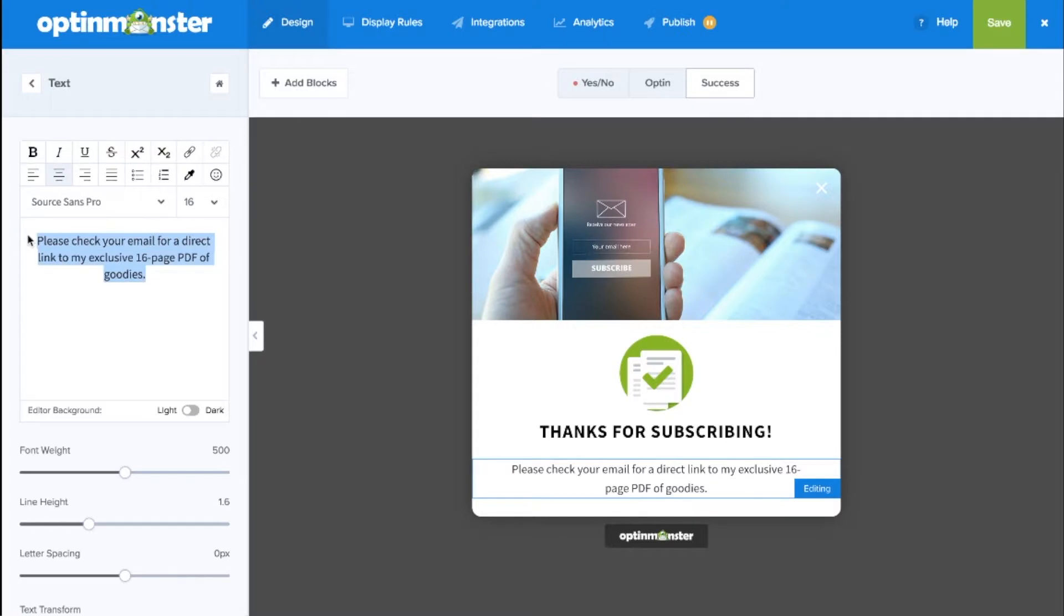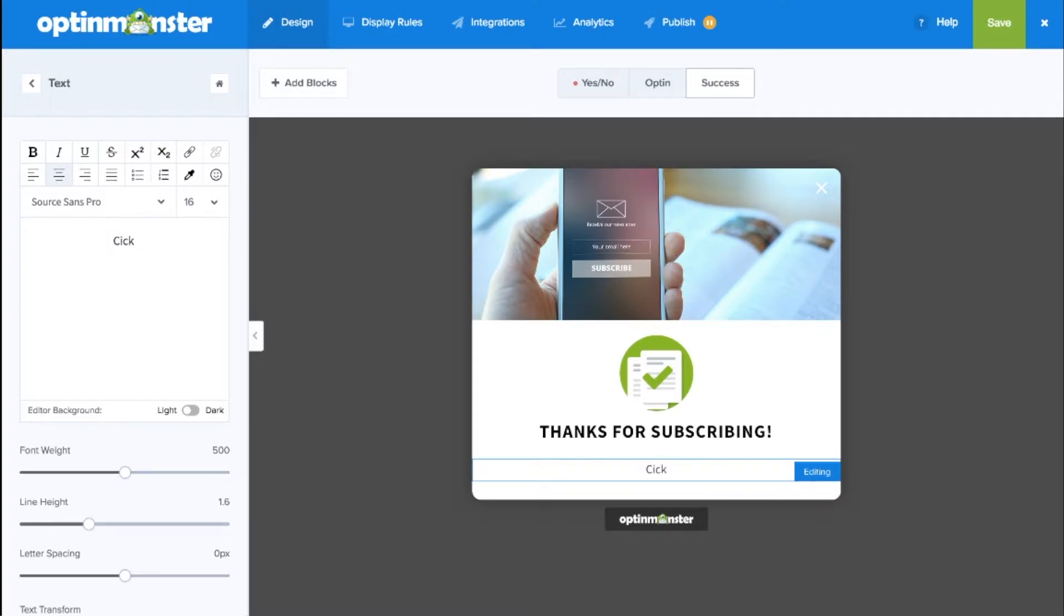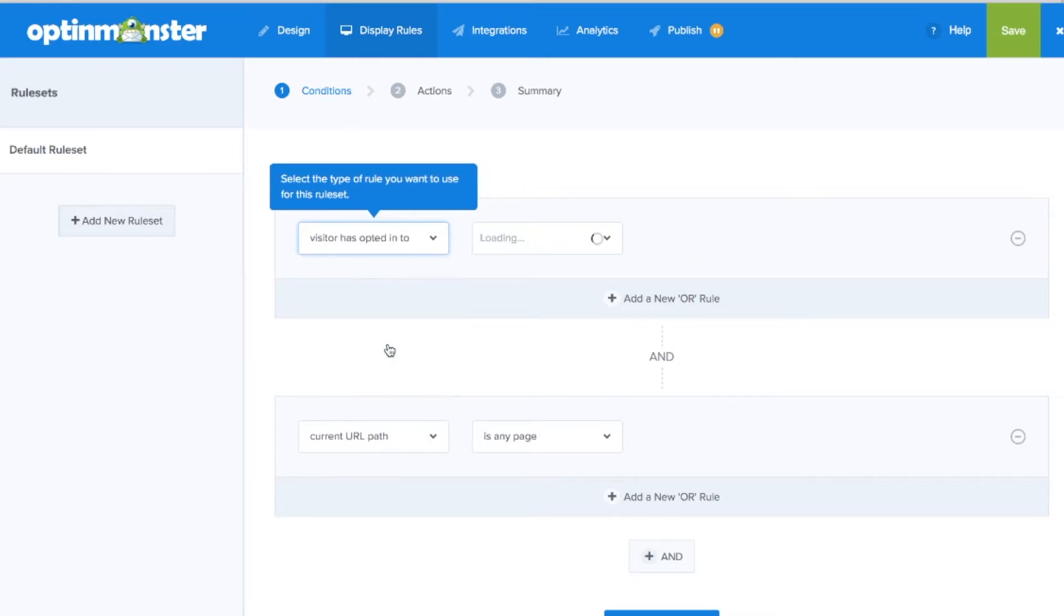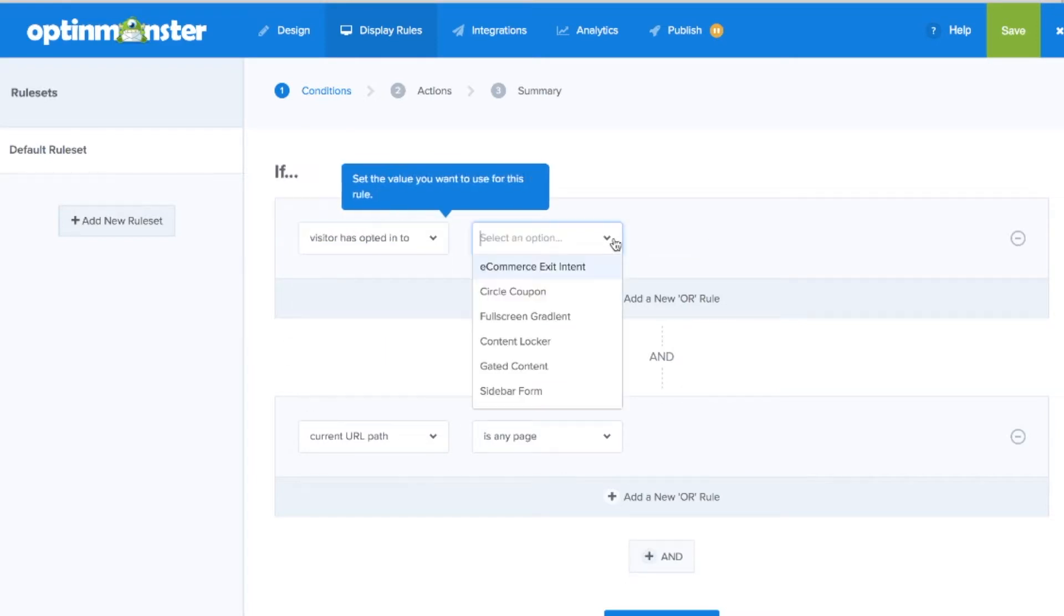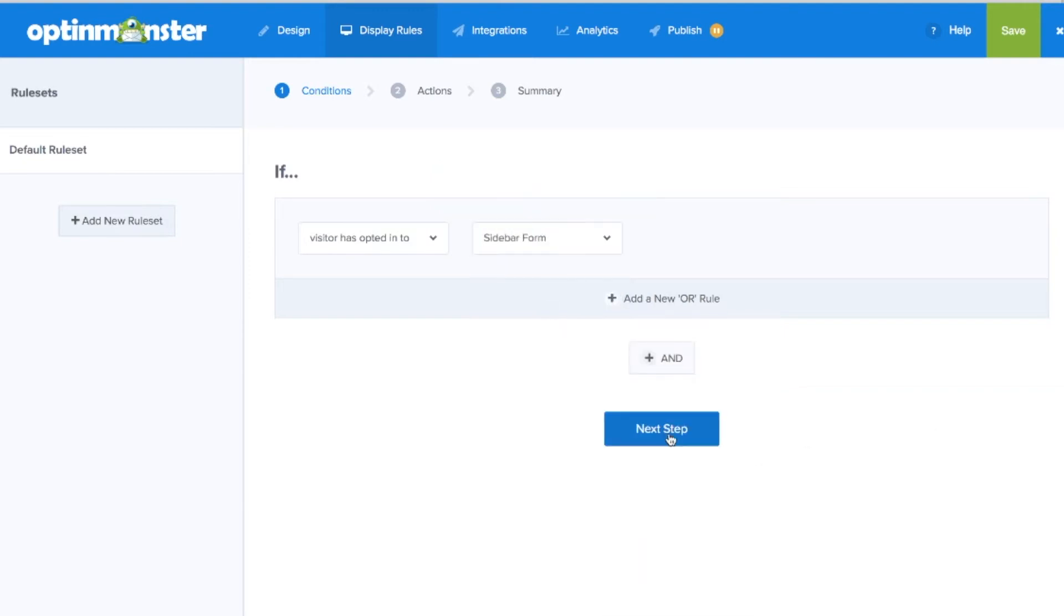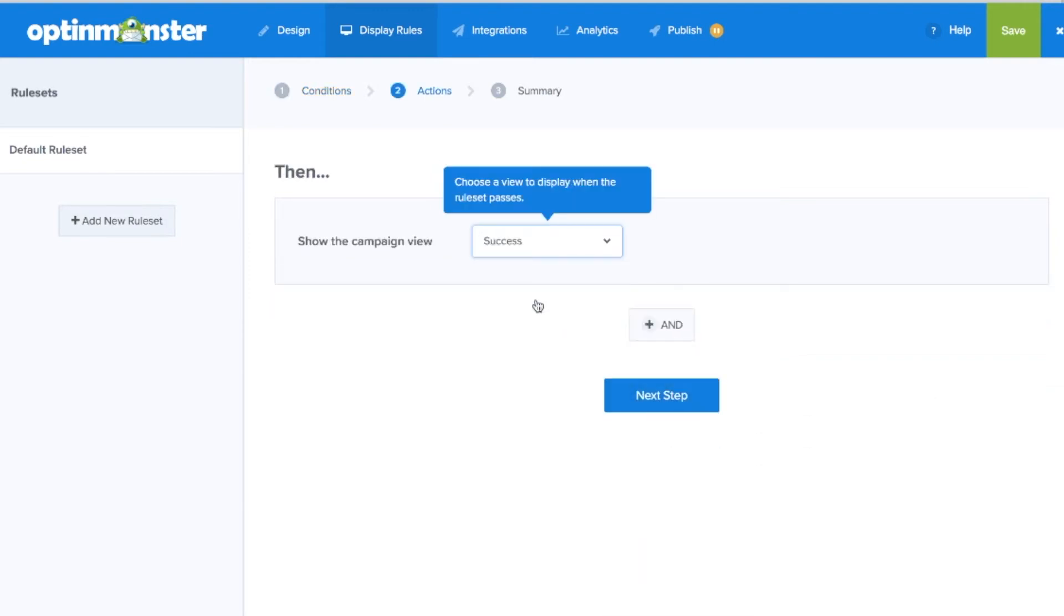In the drag and drop builder, designing the success view is simpler than ever. In the easy to use display rules, we'll make sure that your visitors who have already opted in will only see your Smart Success view.